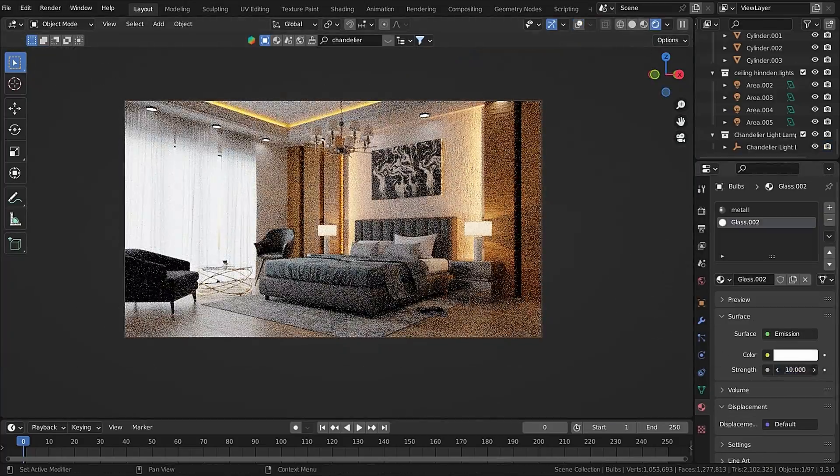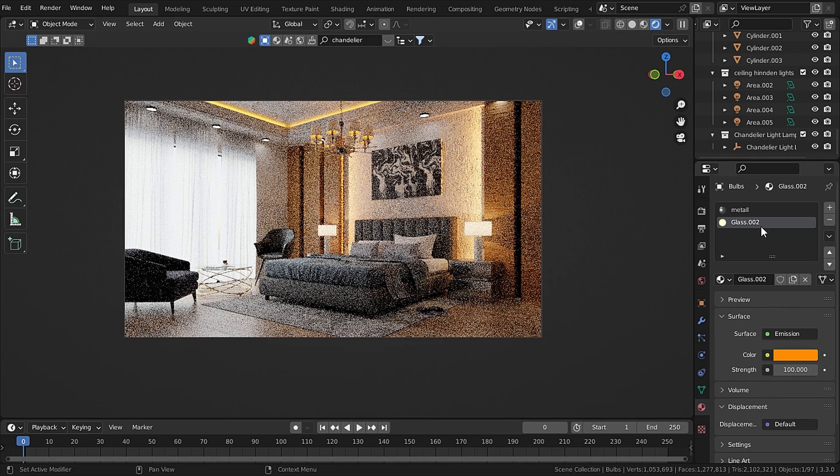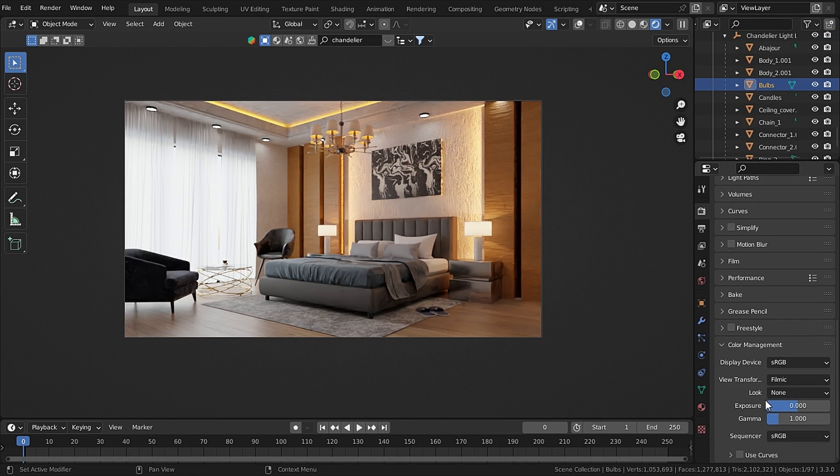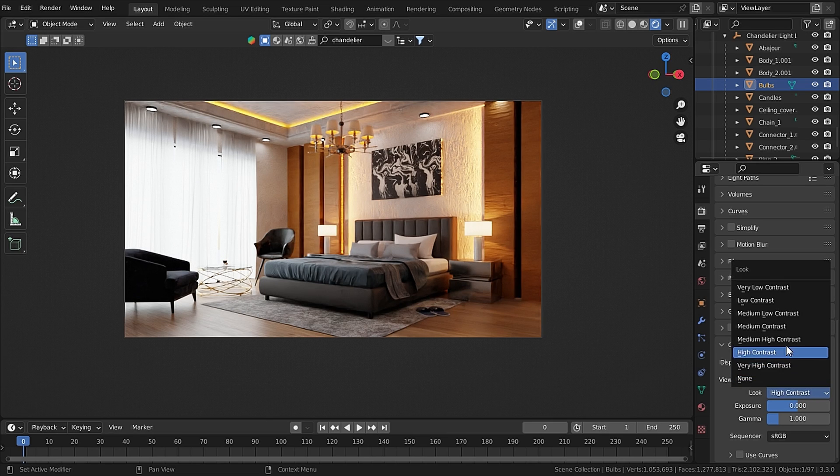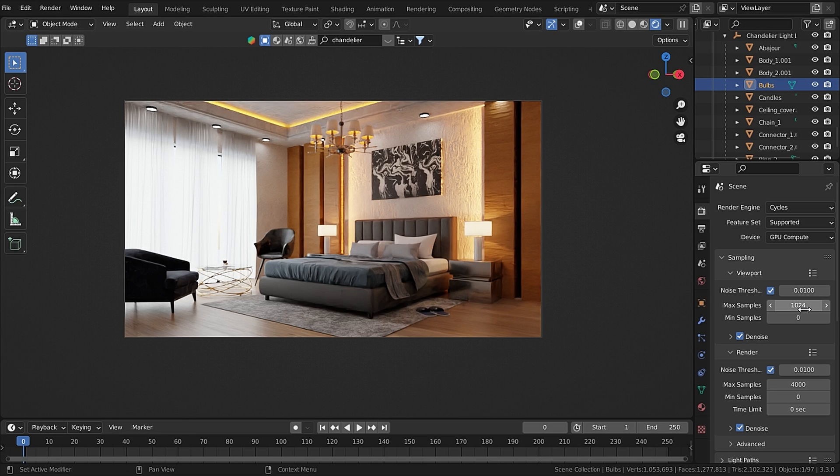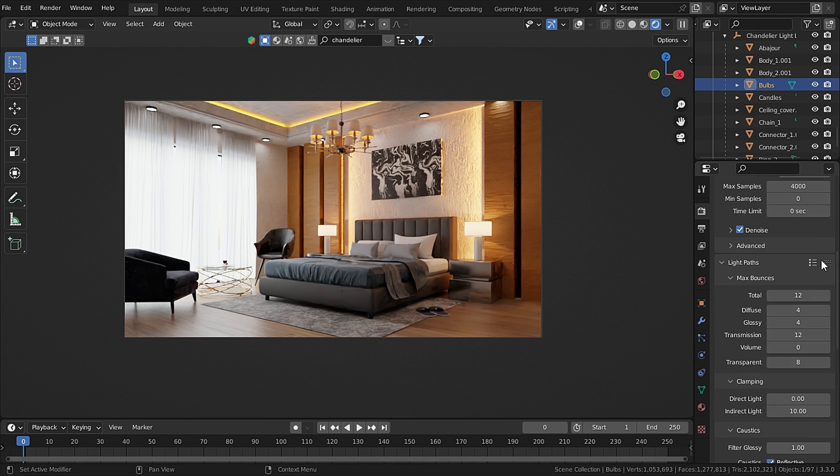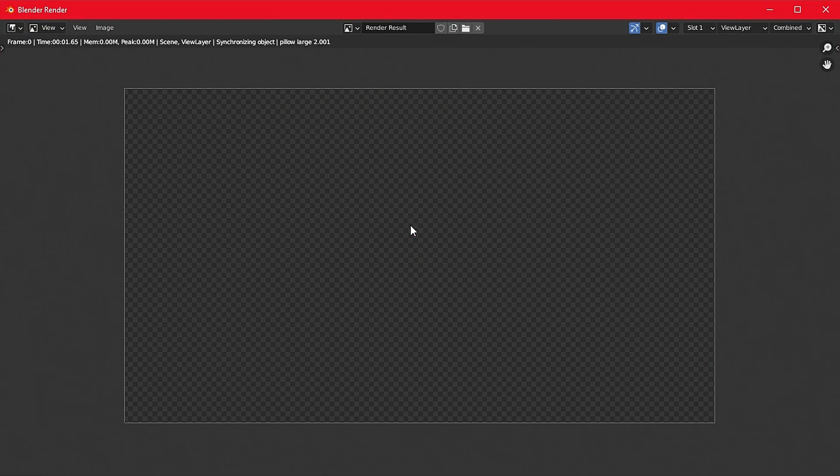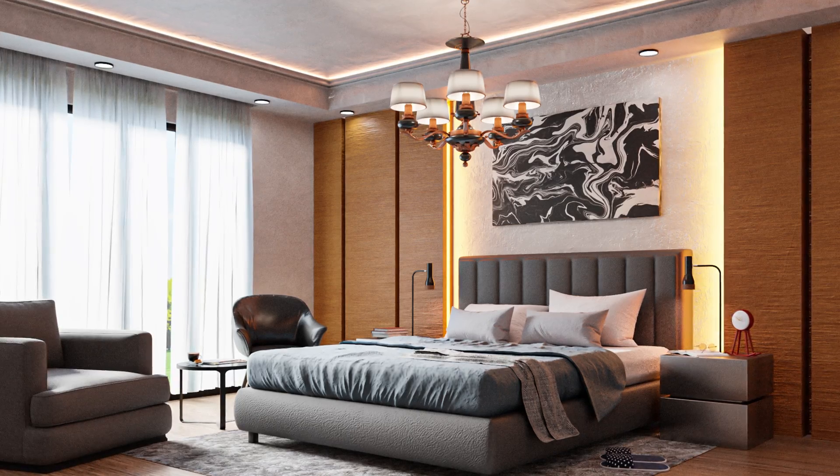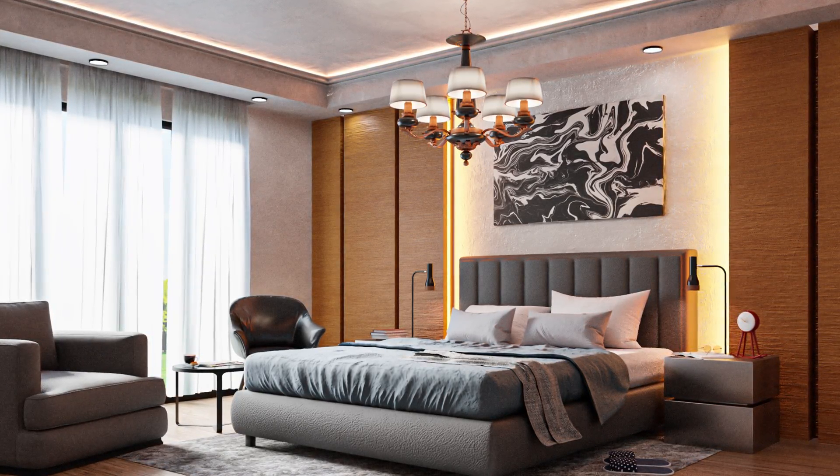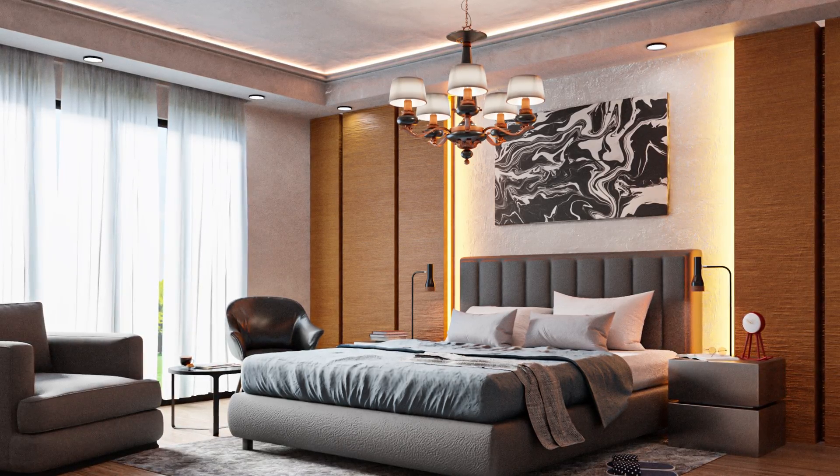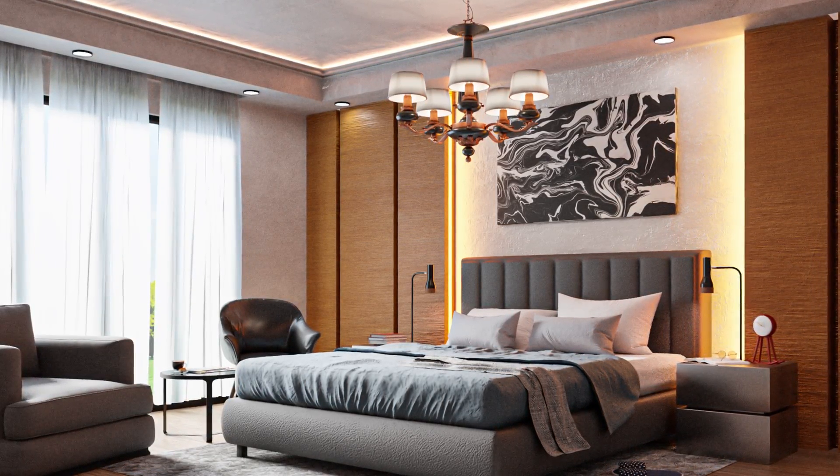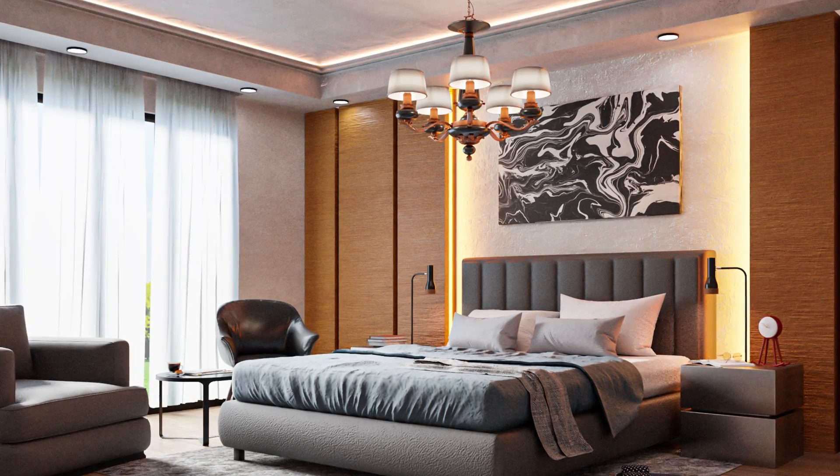Then in the render settings, under Color Management I changed the Look to Medium High Contrast and Samples to 4000. Under Light Paths I set the preset to Full Global Illumination and then just press F12 to render. Okay so that's it guys, I hope you enjoyed this video. If you do, consider subscribing to this channel and you can also thank me to support me. So that's it for today and I will see you next time.